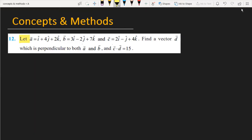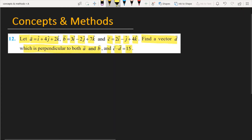Let vector a equal to i plus 4j plus 2k, vector b equal to 3i minus 2j plus 7k, and vector c equal to 2i minus j plus 4k. Find a vector d which is perpendicular to both vector a and vector b, given that c dot d equals 15.